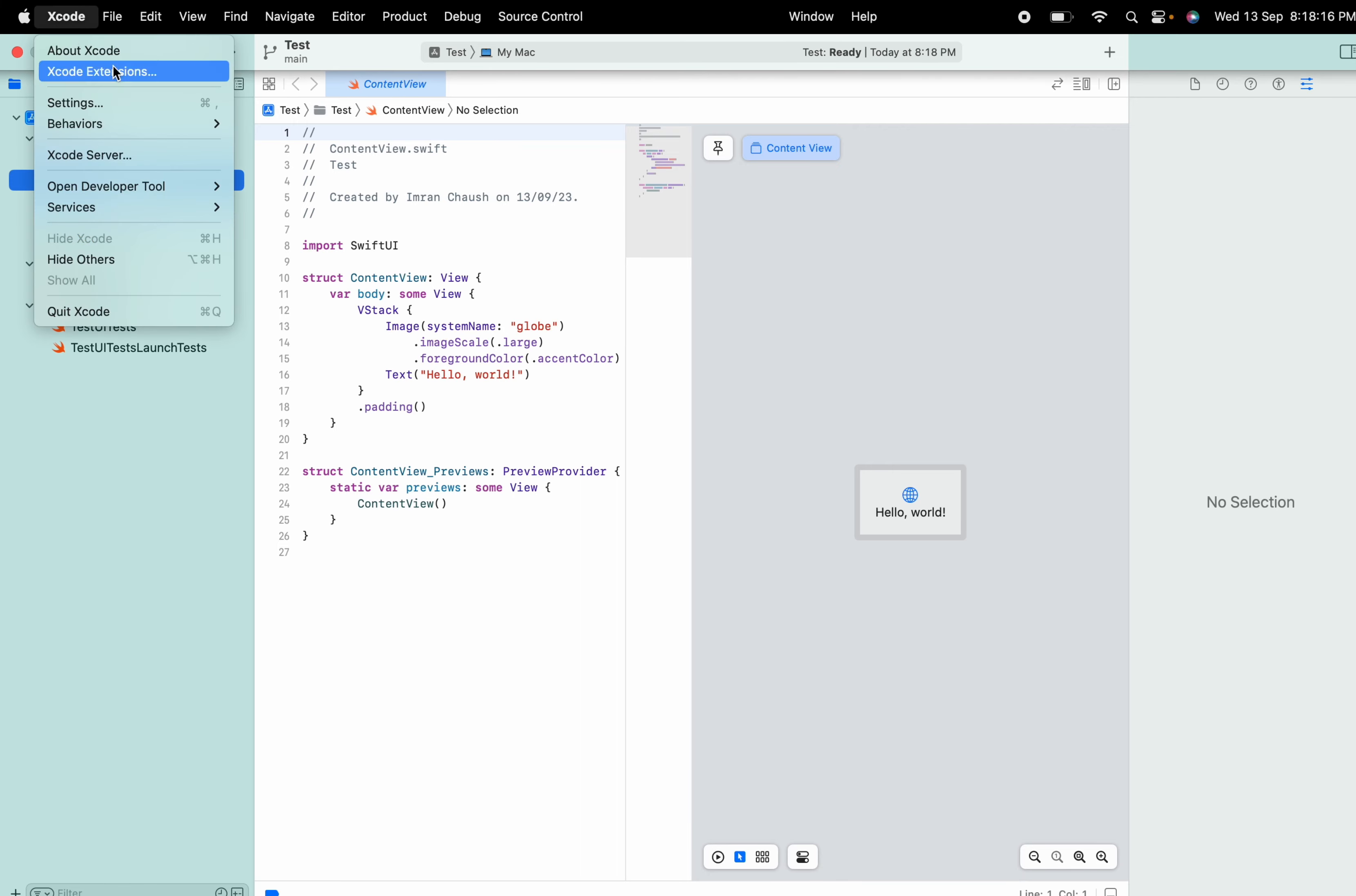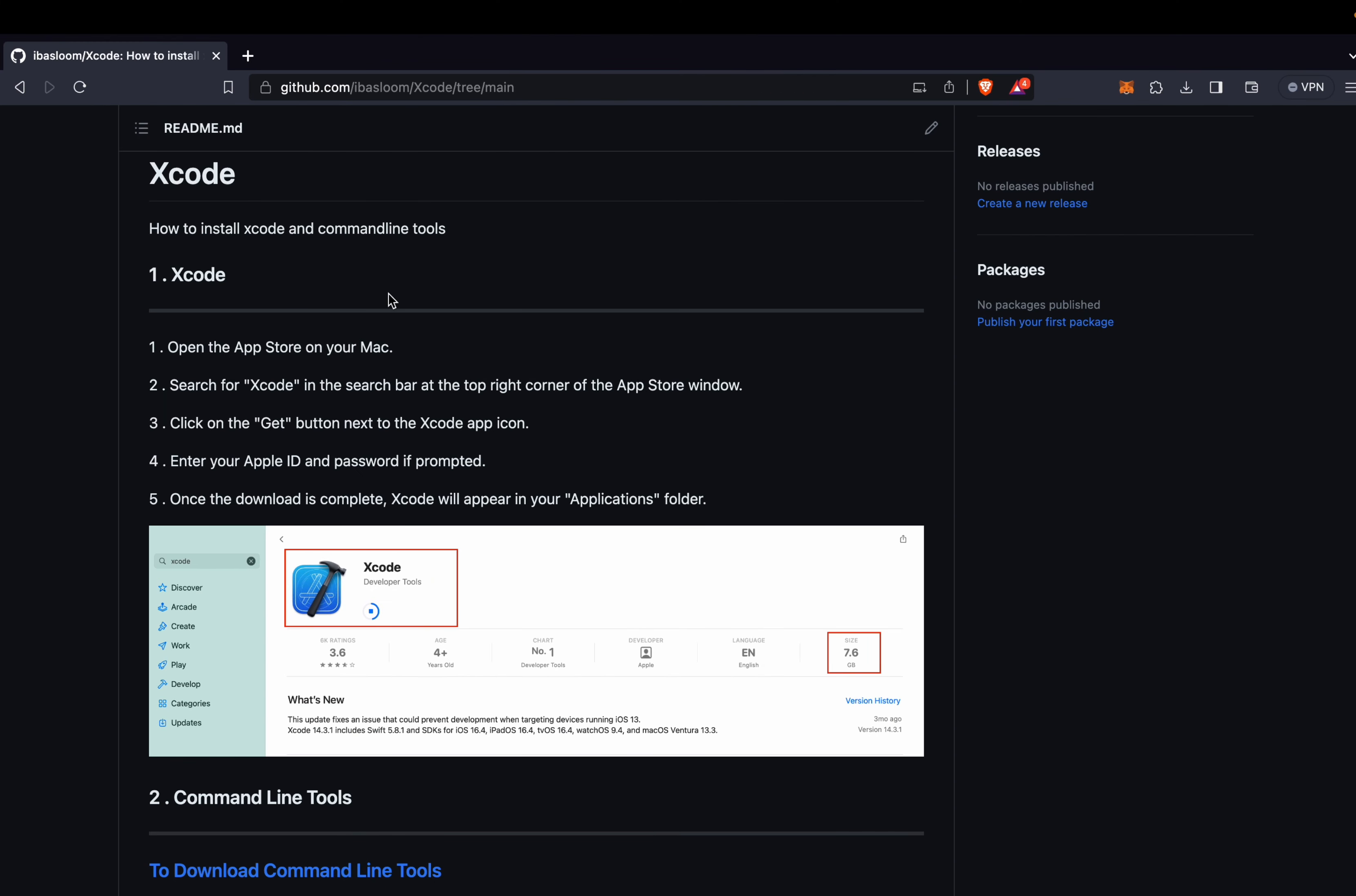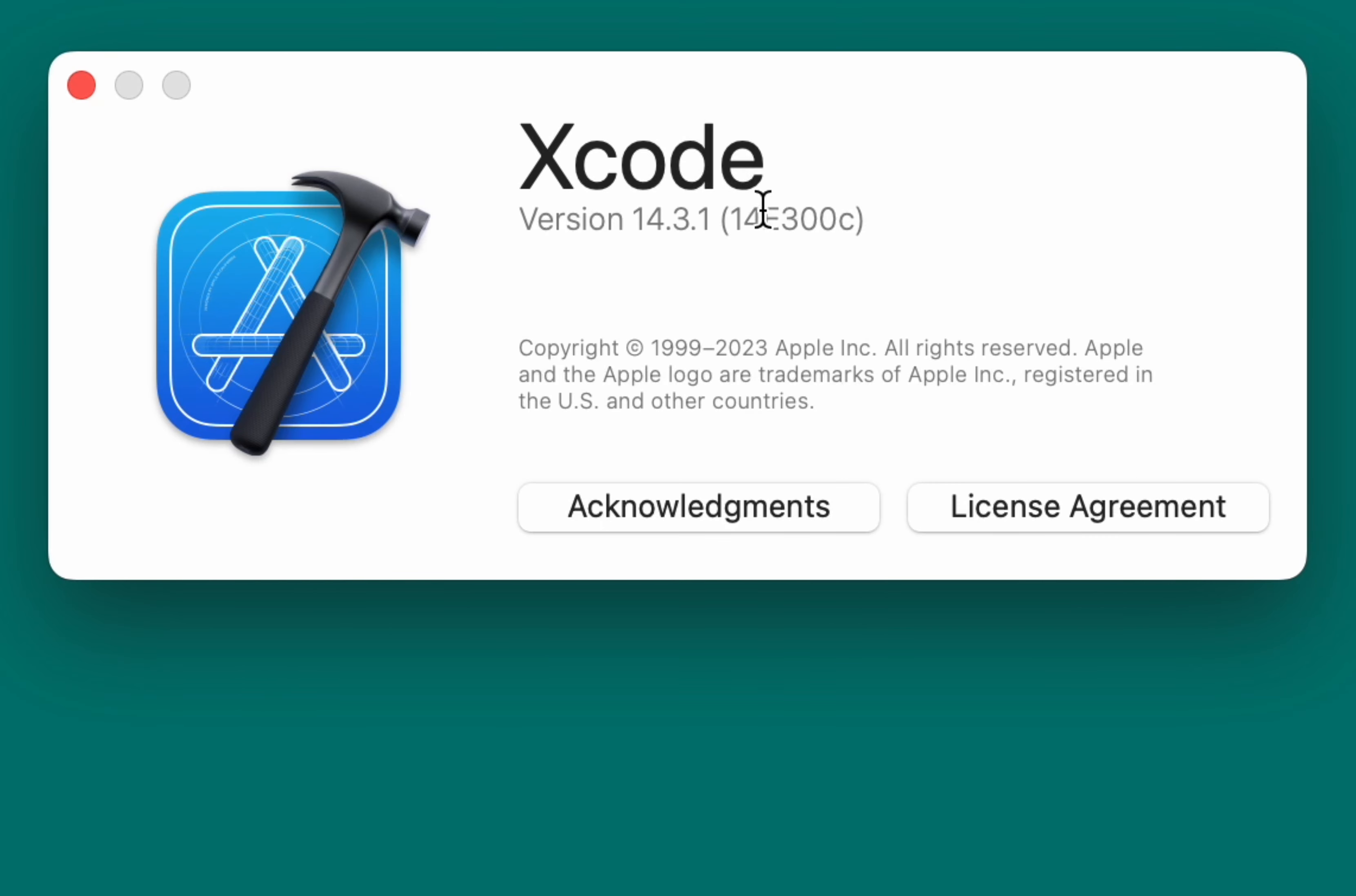Now let's check the Xcode version. Minimize that. And let's check the Xcode version. And also, we will check our command line tool. All these you will see in this repository. 14.3.1 is our command line tool. Xcode is also 14.3.1.